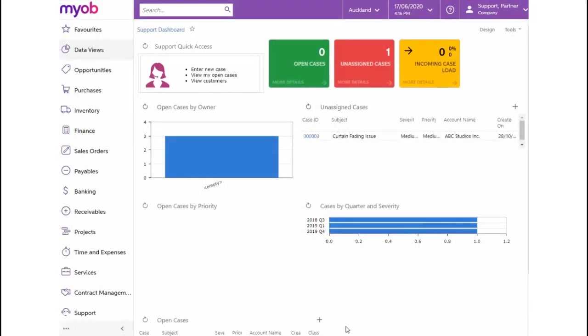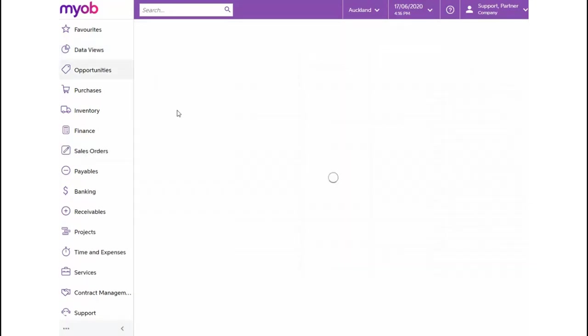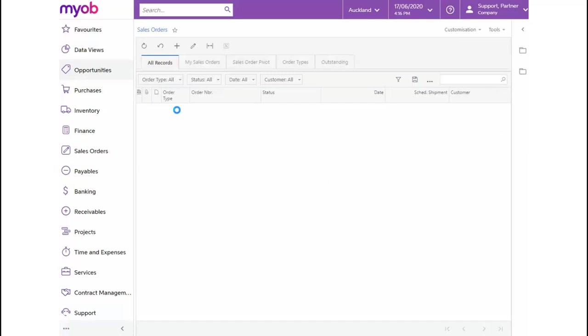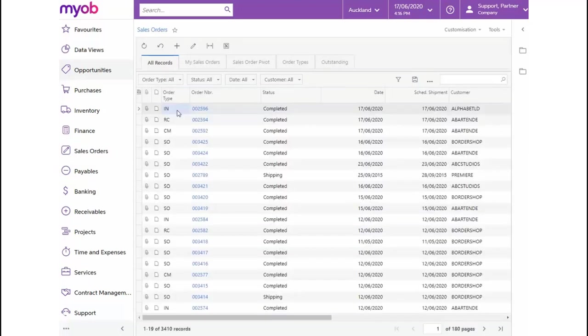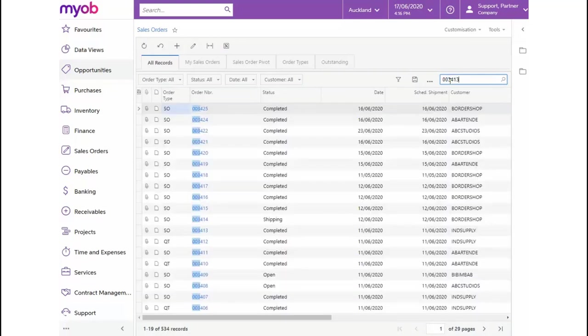For this, let's navigate to Sales Orders and from the Transactions section select Sales Orders. Now, let's bring up the sales order previously raised for Industrial Supply for the two wireless keyboards.